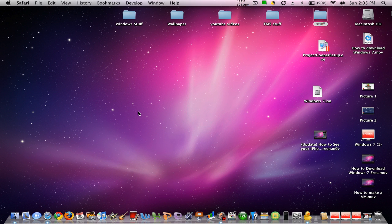Hey YouTube, today I'm going to show you how to get Spaces on your Mac.